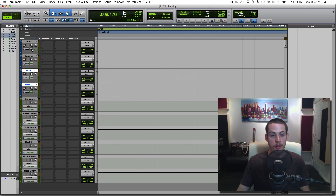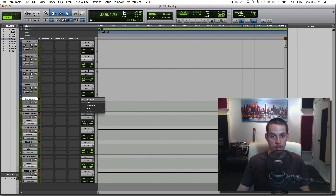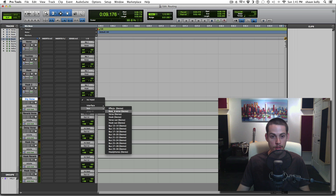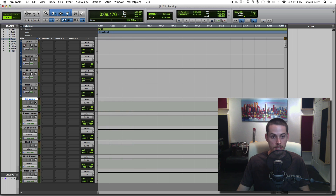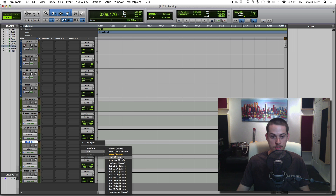Now my verse is being sent out to a bus called verse and my hook is being sent out through a bus called hook. Now we need to assign these to the aux inputs. For dry verse I want my verse signal, so go to the input, select bus verse. Then for hook dry, input bus hook. That's it for those.